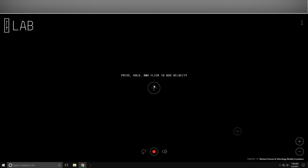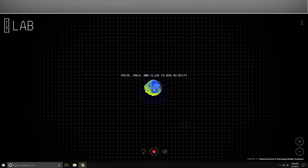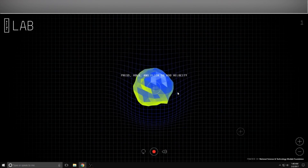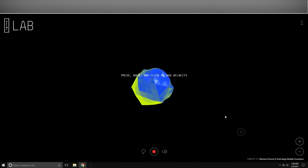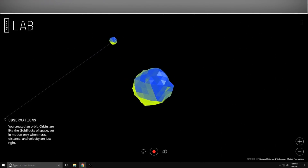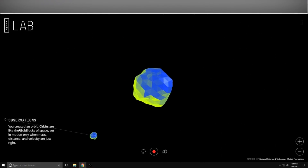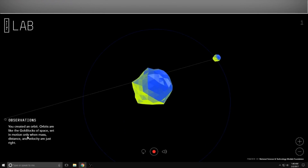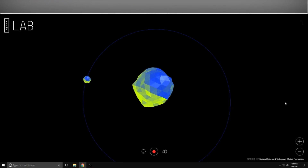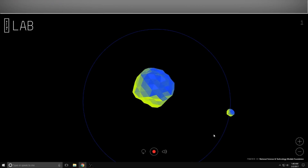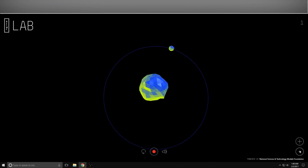What I am basically doing here is creating my own universe. If I hold down I can make a huge object and let it sit there, and then if I want to I can take another object and if I do it just right - BAM - and then it gives you little cool things like observations. You created an orbit - orbits are like the Goldilocks of space. You can come out with some really cool orbits, and you can zoom out a little bit.